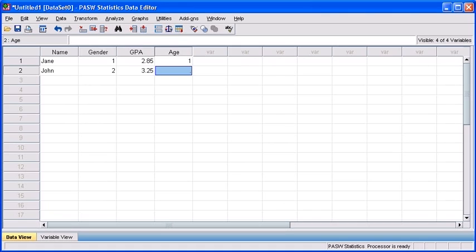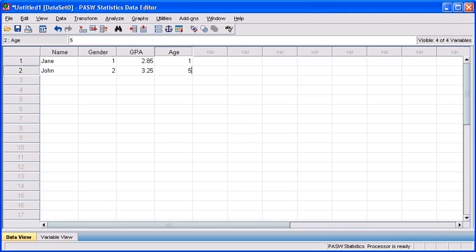John is a 36-year-old graduate student. So instead of typing 36, do you recall what the number is we equated with that age group? That's correct. We attributed a 5 for those who are age 32 and over. For John, let's type in 5 in the age variable.